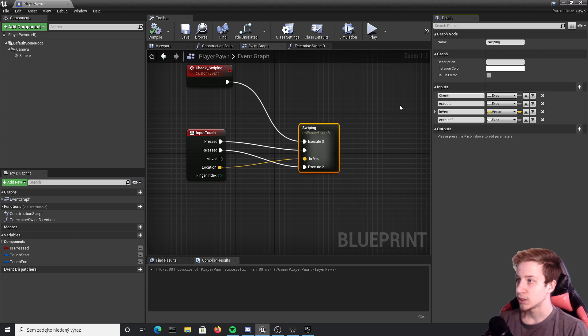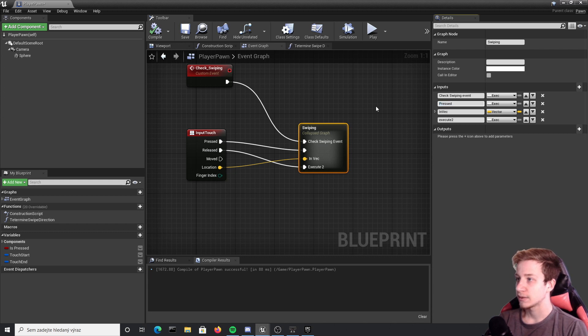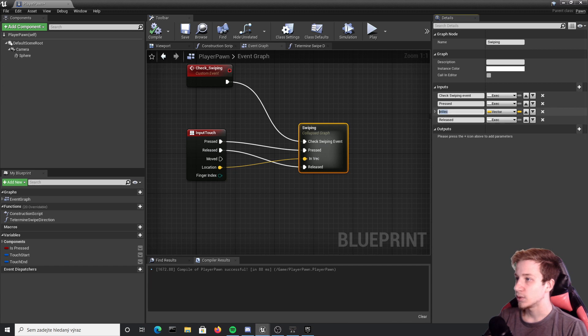You can rename that first one execute, for example check swiping. This execute should be pressed, execute 2 should be released, and in vector should be just x and y location.